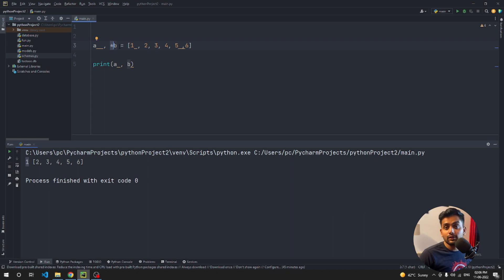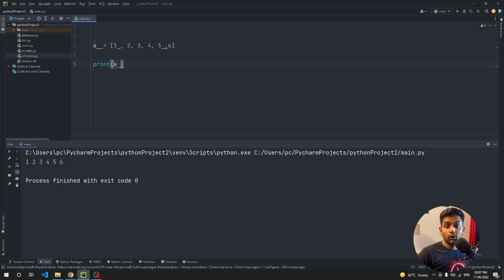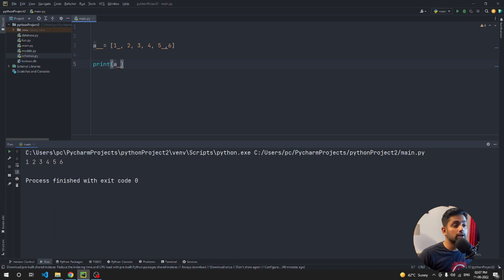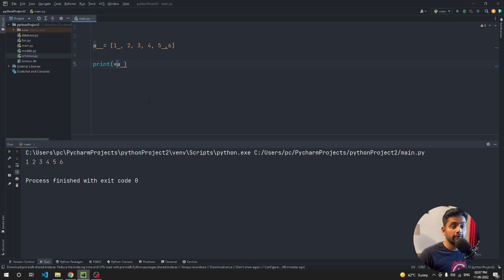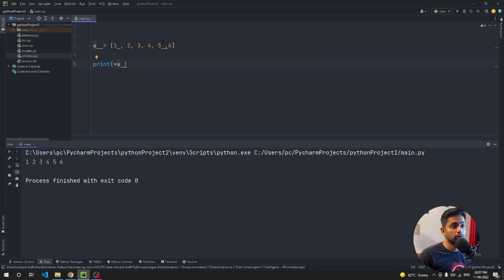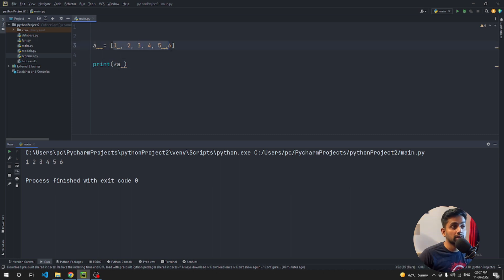Running the code, you can see `a` is 1 and `b` is the rest of the list. You can also use `*a,` to unpack all values — it will give you `[1, 2, 3, 4, 5, 6]` as a list. The asterisk operator is very powerful for unpacking values in Python.